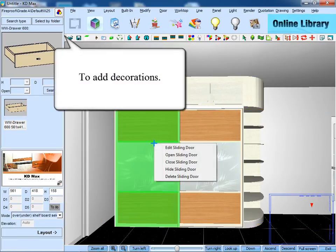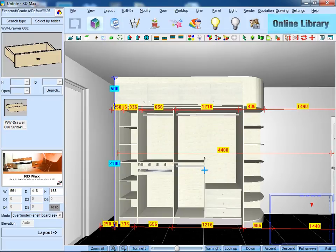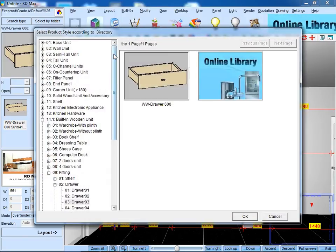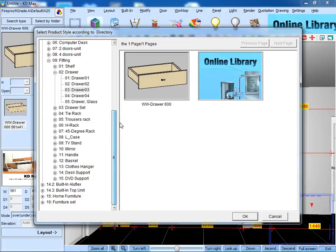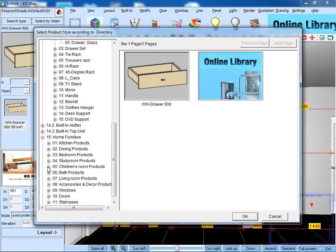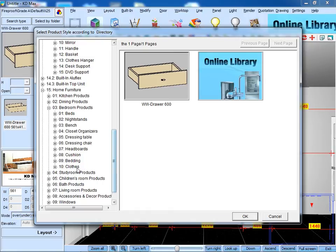Then to lay out some decorations. Firstly, we should hide the sliding door first. Then just lay one box and close.